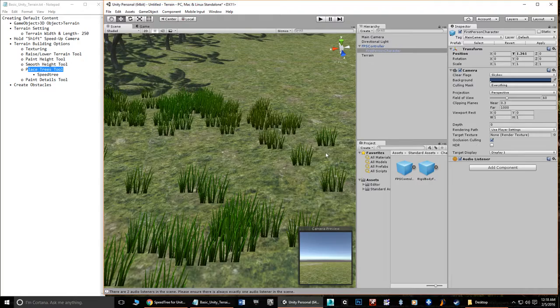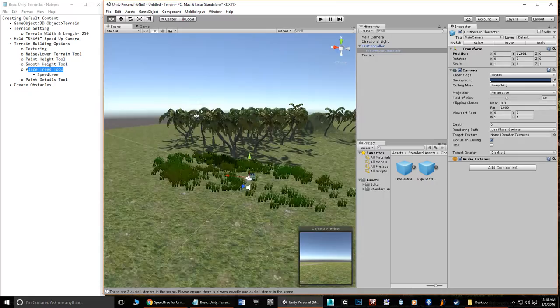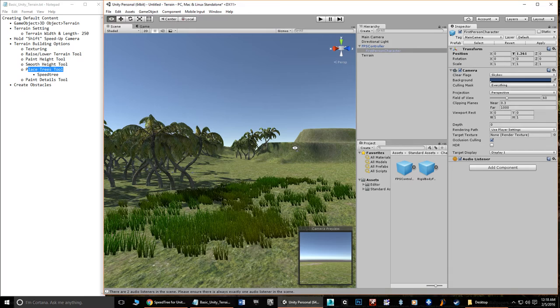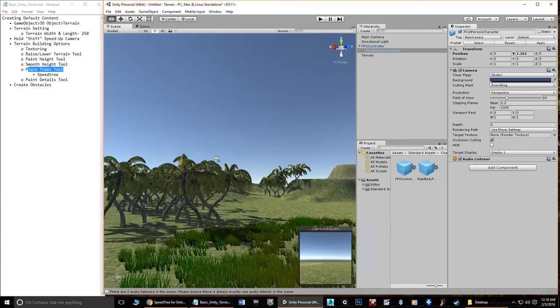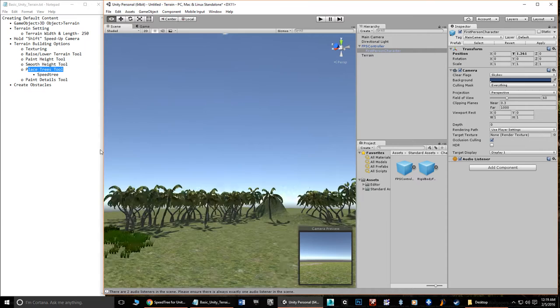The colors of the grass are controlled by the two colors set in the grass details settings — they automatically blend and add a realistic look with wind movement. You can do the same with trees: they have wind zones, much of which can be controlled and originally set up in Speedtree if you use that program.